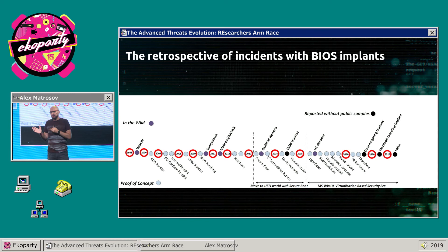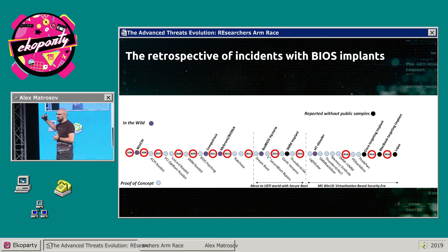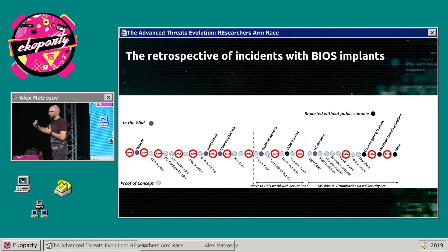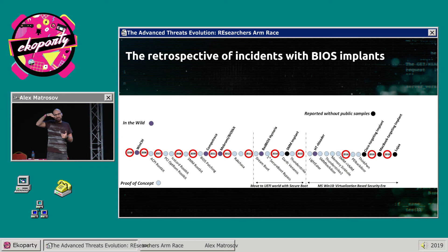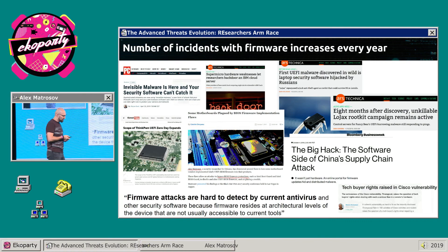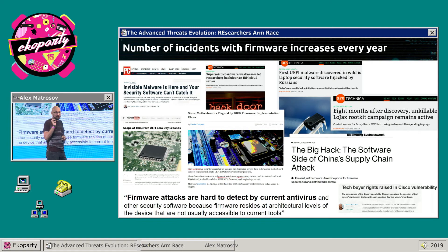This figure has two parts. The first shows research driven by conferences and researchers. On top, it shows samples using those techniques emerging afterward. We can clearly see the trend: when researchers go deeper into firmware research, we see it appear in the real threat landscape. And the number of threats is growing every year.